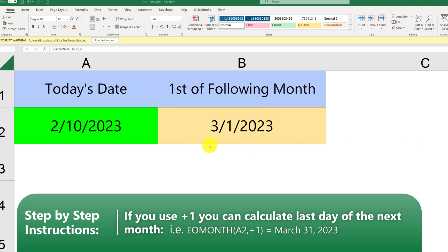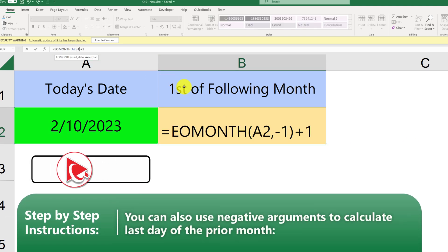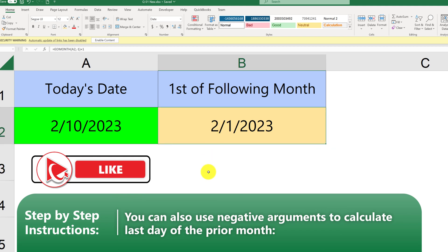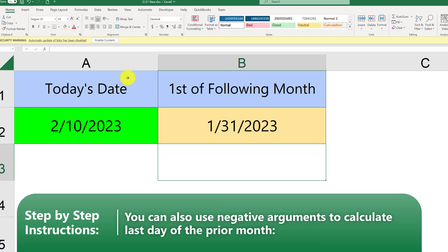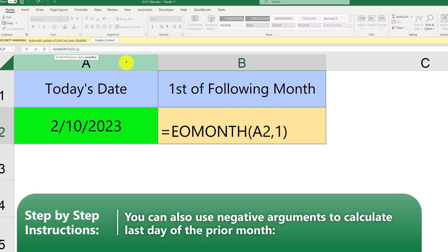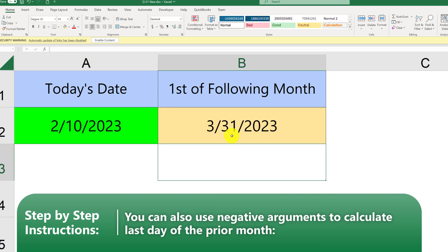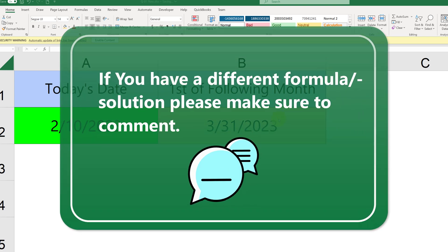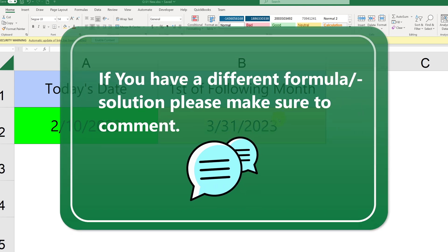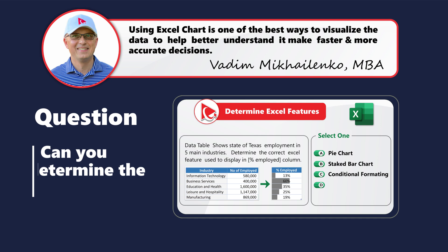Interestingly, EOMONTH also accepts negative arguments. For example, using minus one gets us to the previous month, January, and adding plus one gives the first of the current month. Without the plus one, it returns January 31, 2023. Using a positive argument of 1 returns the last day of the next month — March 31, 2023. Do you have other uses for EOMONTH besides scheduling? Please share in comments.